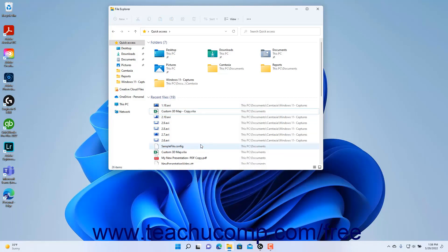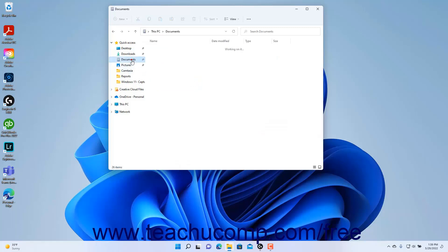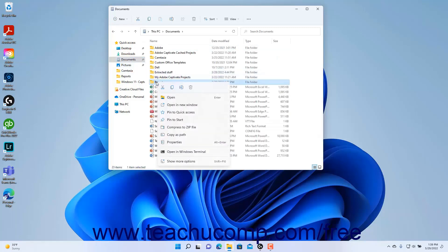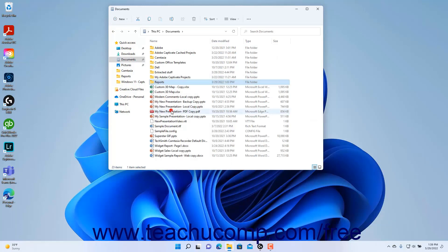To pin an existing folder to the Frequent Folders group in the Quick Access view, navigate to the folder to pin using the File Explorer window. Then right-click the folder to pin, and then select the Pin to Quick Access command in the pop-up contextual menu that appears.